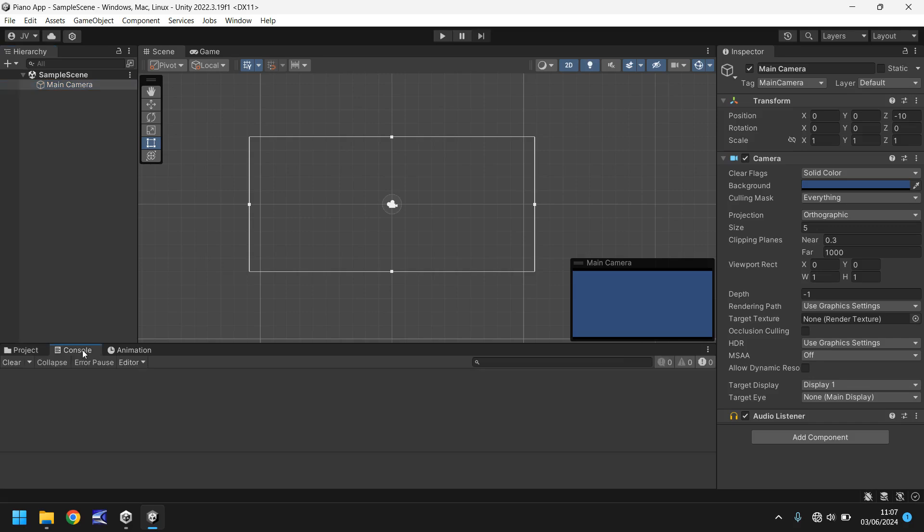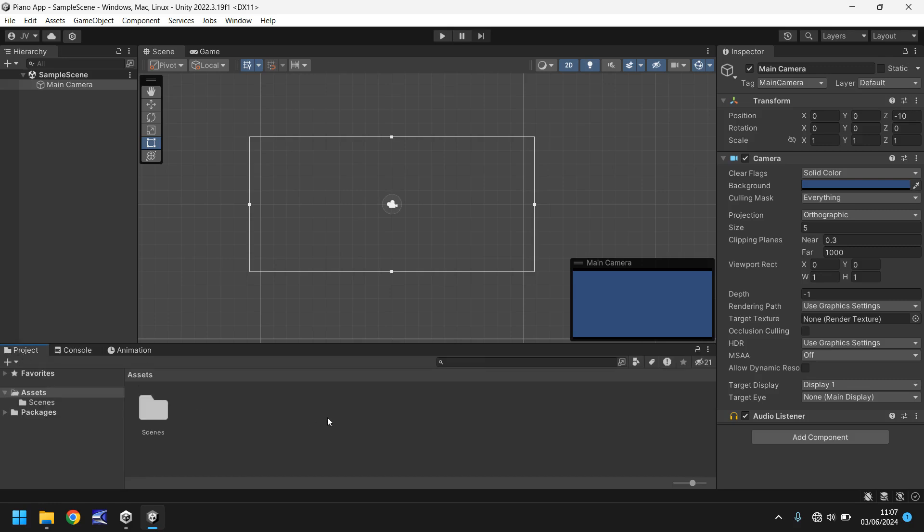Next we have a console section, and this is where we can see any errors that may occur within the game or within the scripts. We hopefully won't need to use this console, and the animation we probably won't use within this project. So that is the very basic layout of Unity itself.